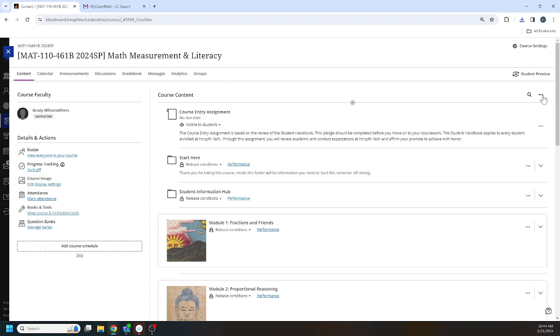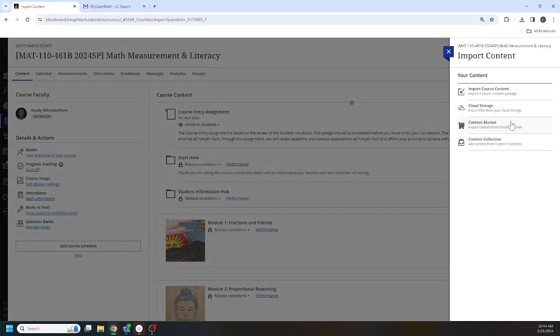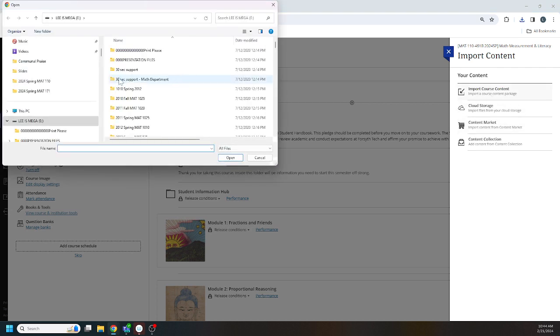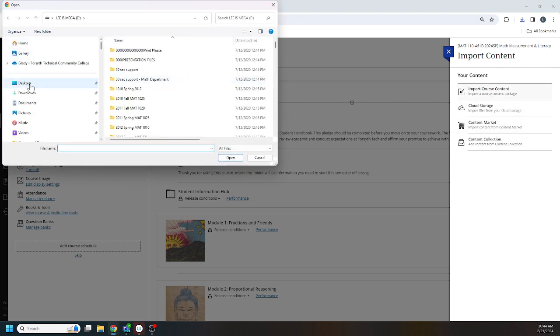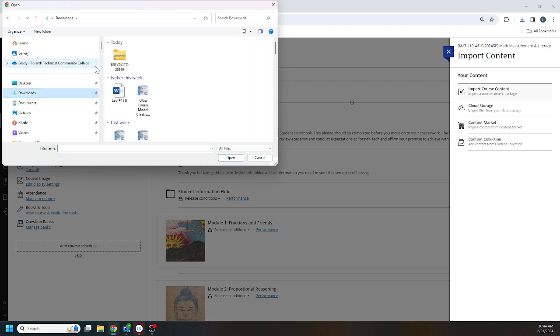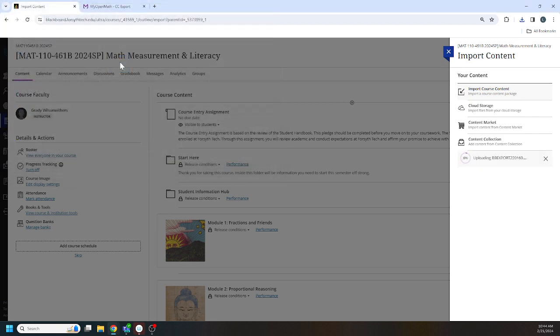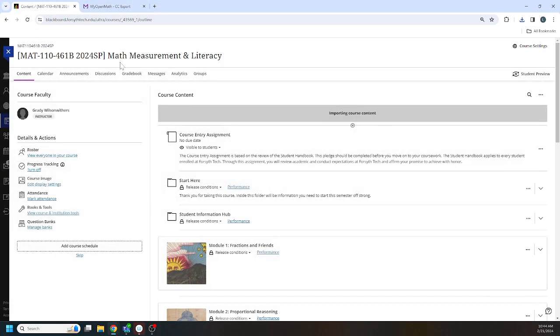We click on the three dots. We import content, import course content. We go to downloads and we import that thing. It says it's importing. Just take a minute. Going to wait patiently.